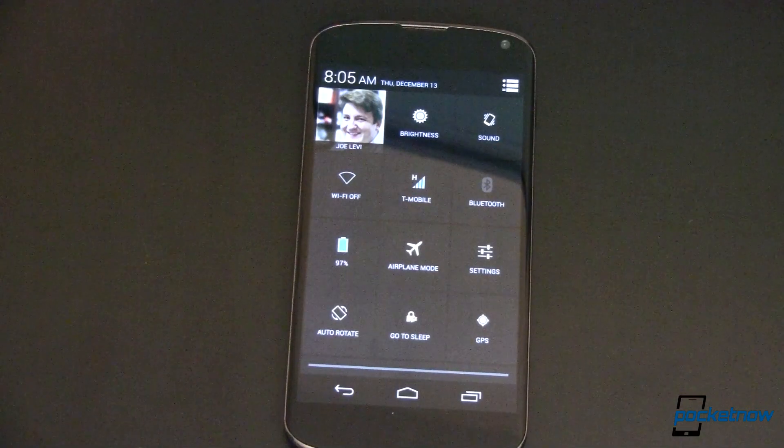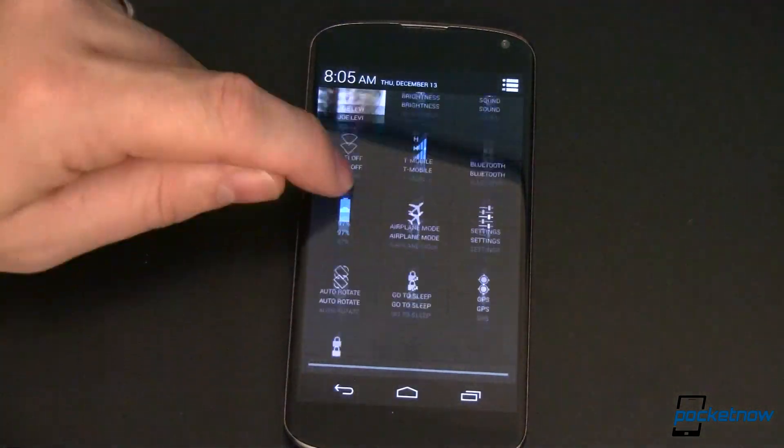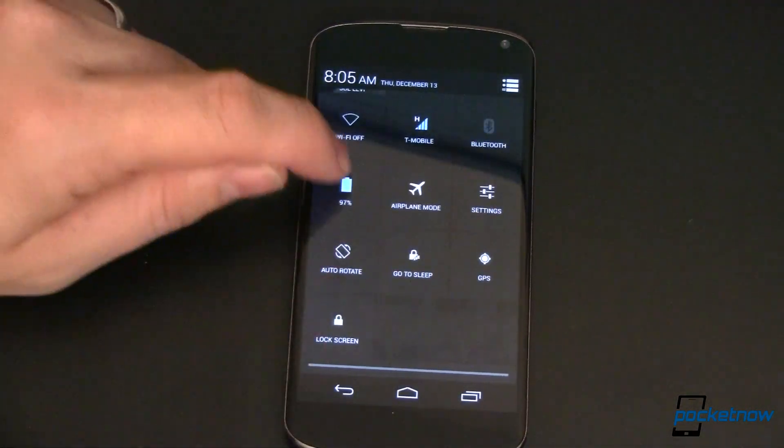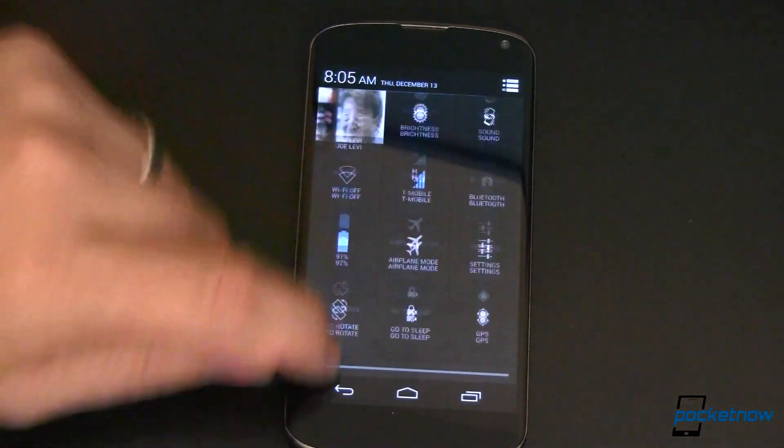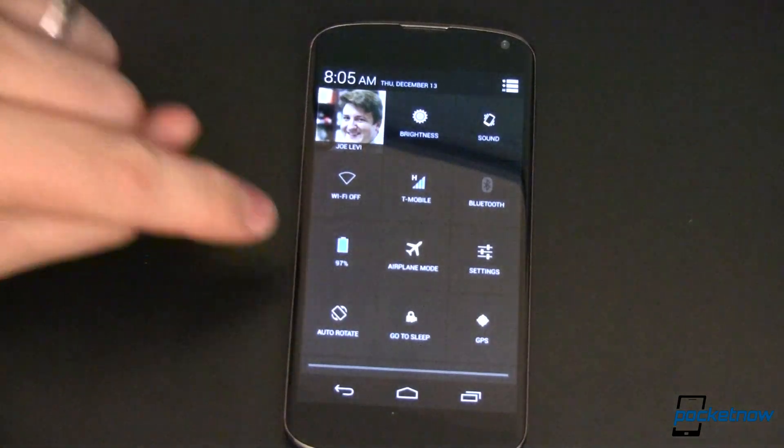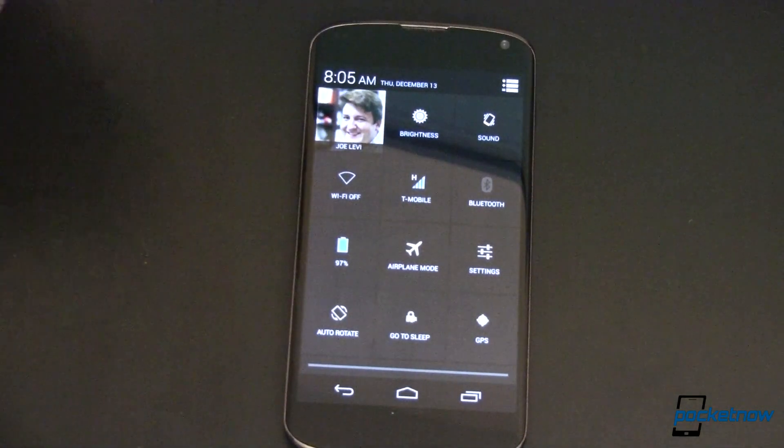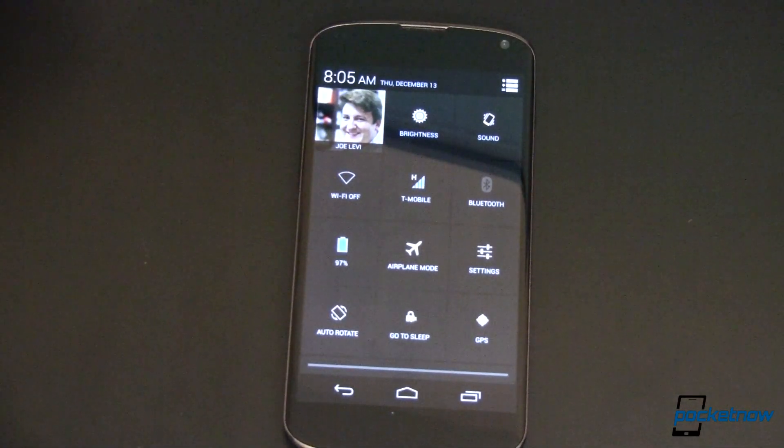Pretty cool, huh? I think so and there's only more stuff, more goodies coming in the future regarding Quick Toggles. Mark my words.